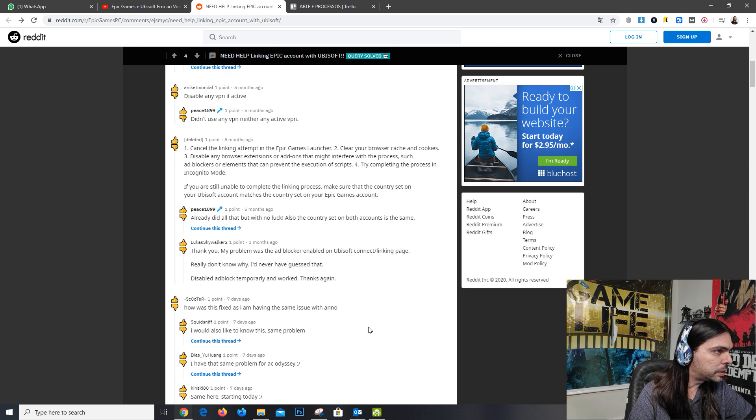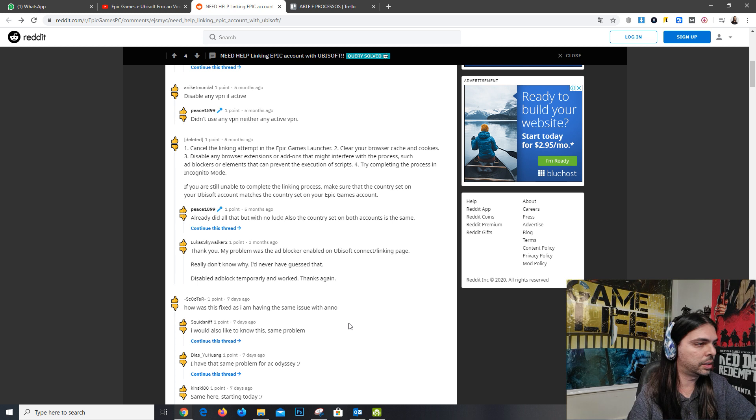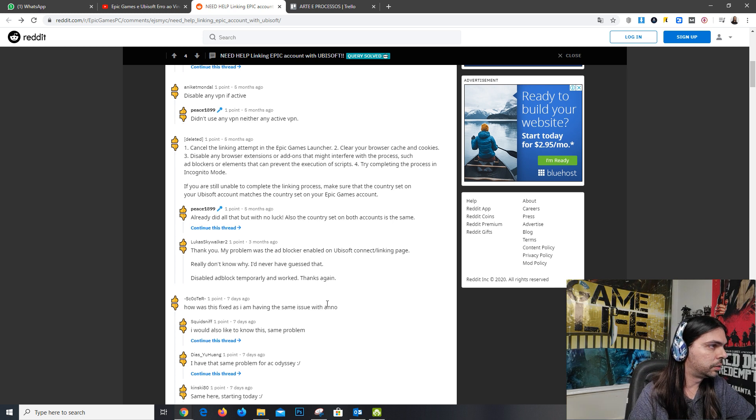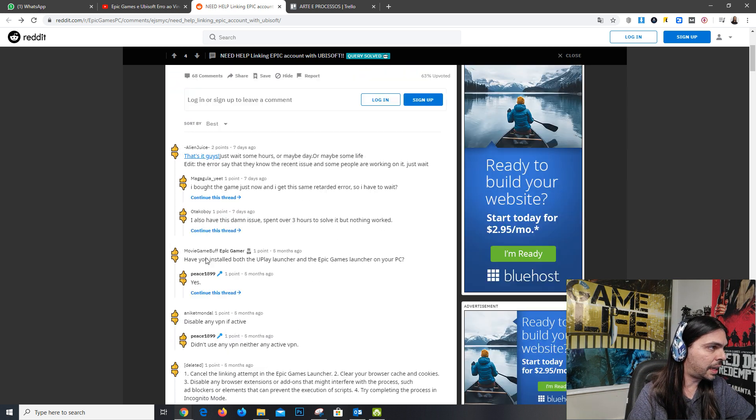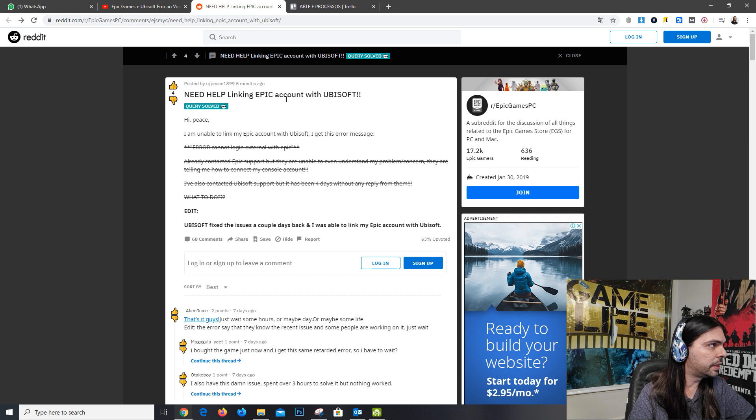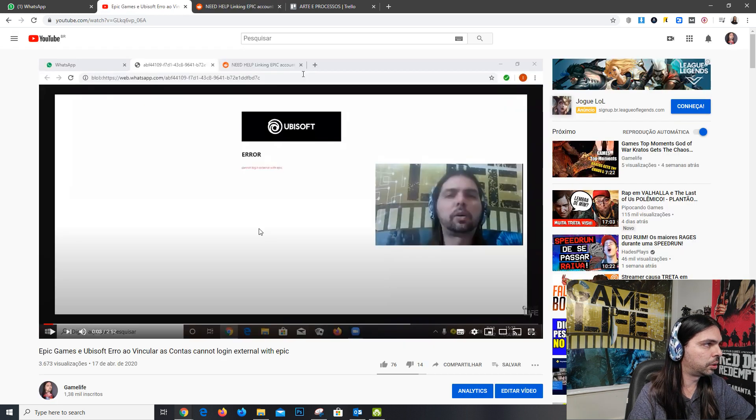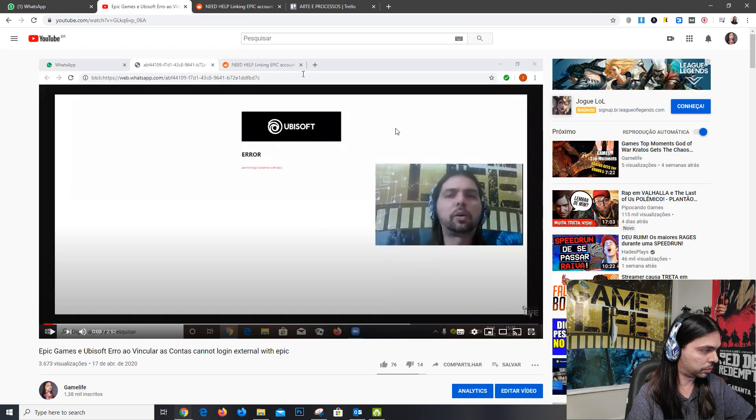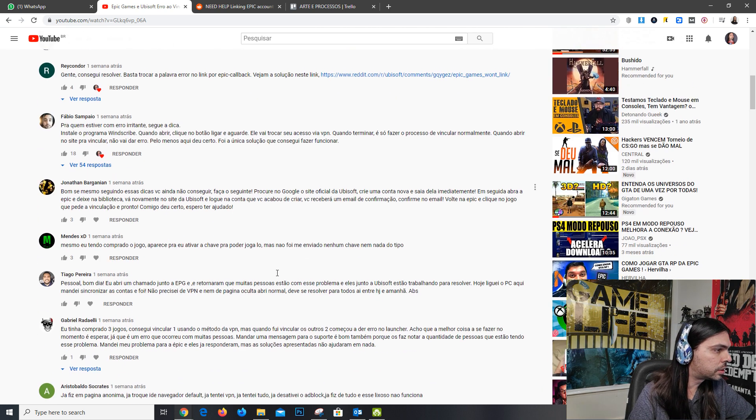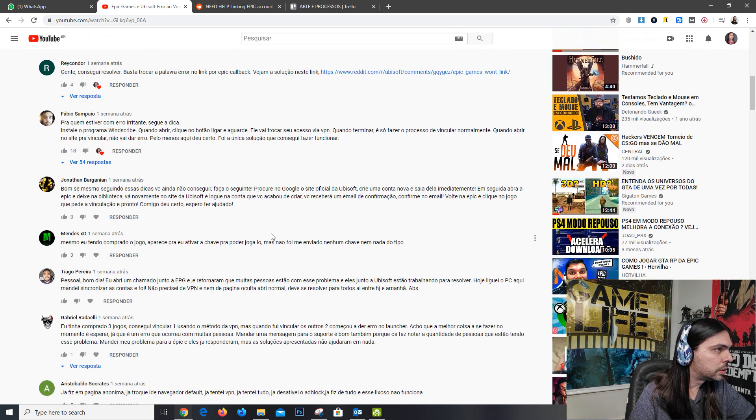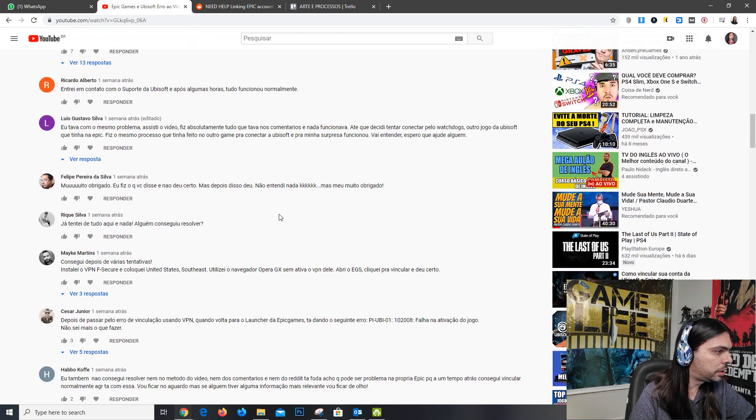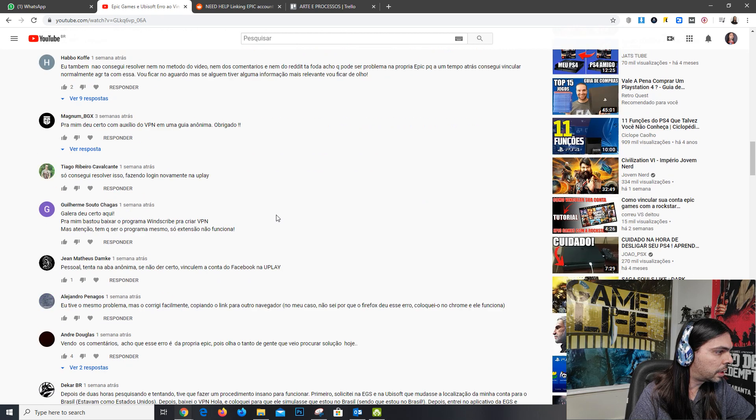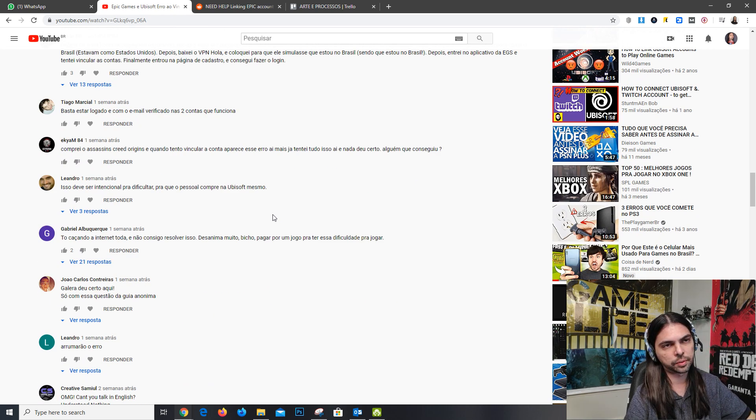You can also try VPN. Besides the Reddit, you can check the original video in Portuguese because there are other solutions there. Of course, you can just copy and put it in your translator, in Google Translator, for example.